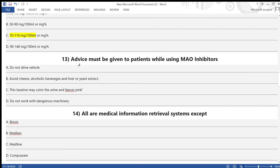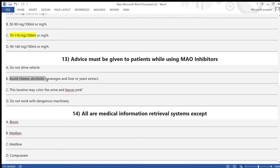Question 13: Advice that must be given to a patient while using monoamine oxidase inhibitors — A) do not drive a vehicle, B) avoid cheese, alcoholic beverages, and liver or yeast extract, C) this may color the urine or feces, D) do not work with dangerous machinery. Answer is option B — avoid cheese, alcoholic beverages, and liver or yeast extract.